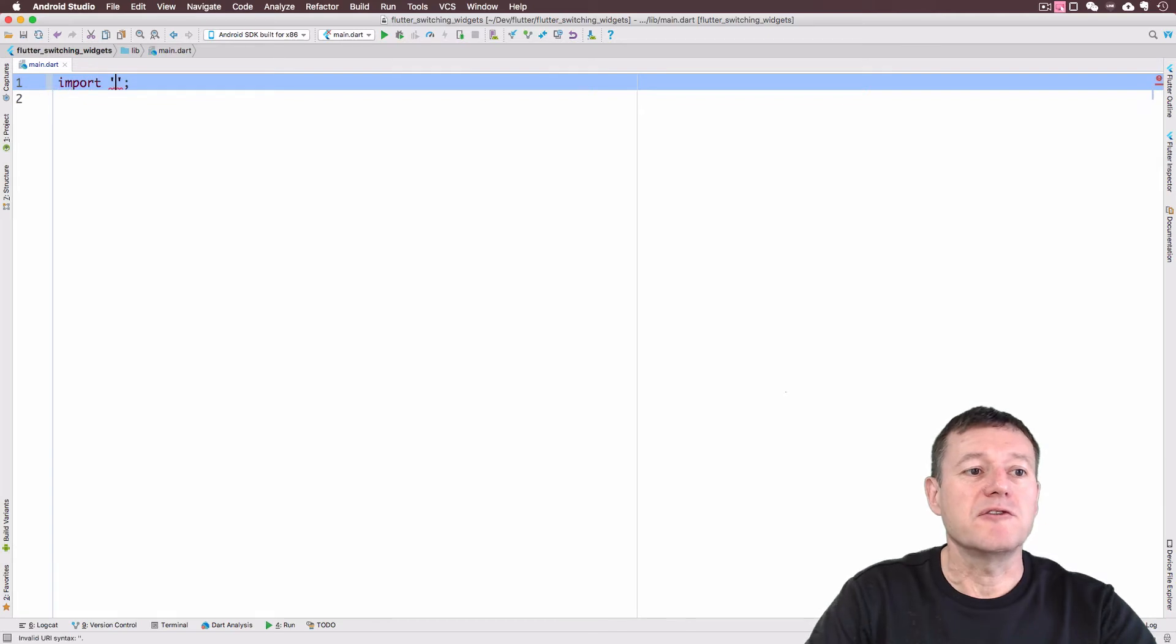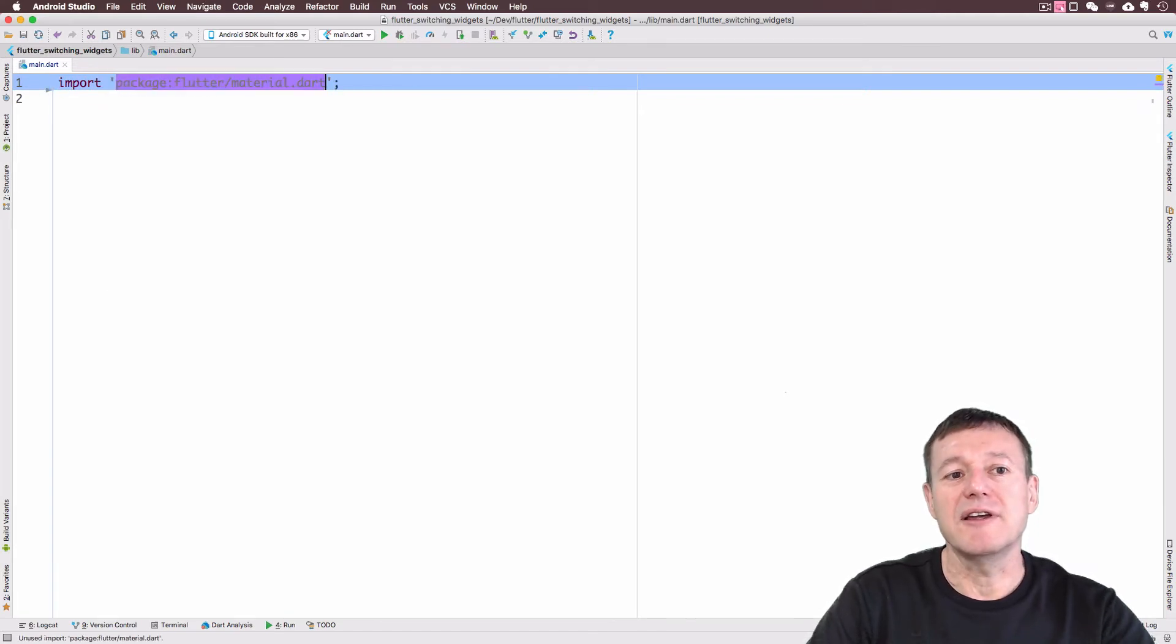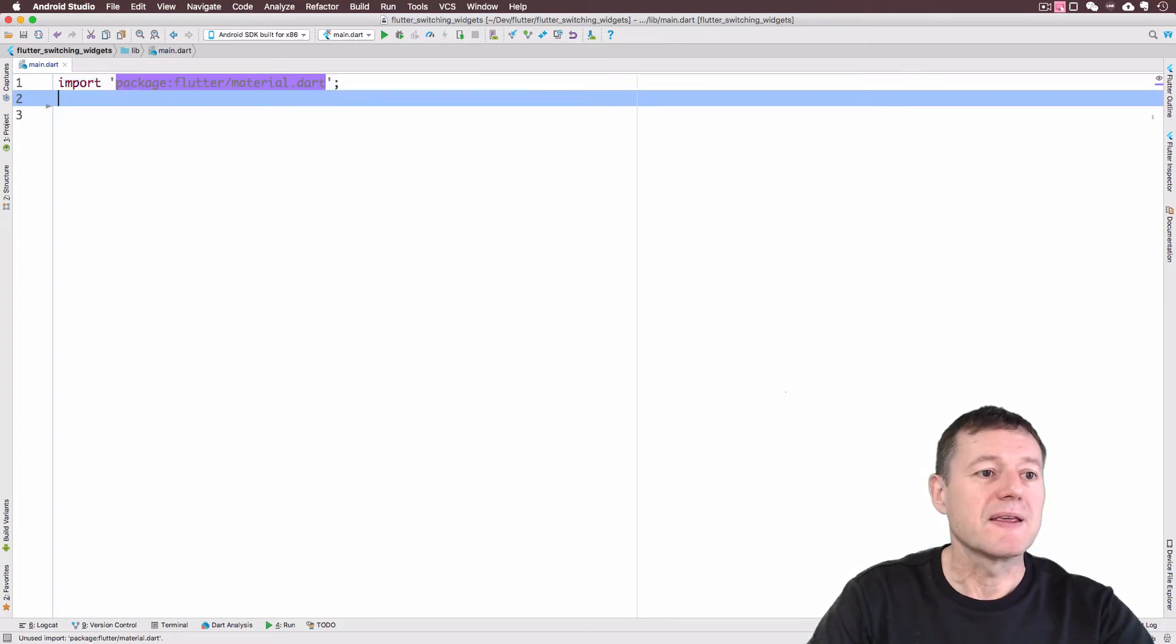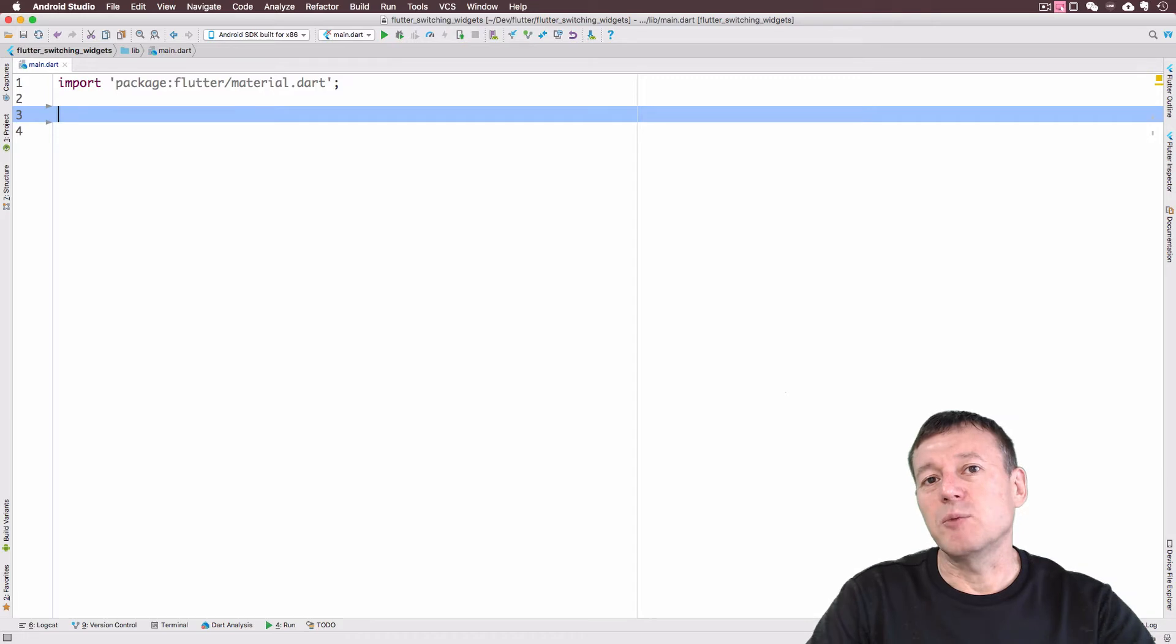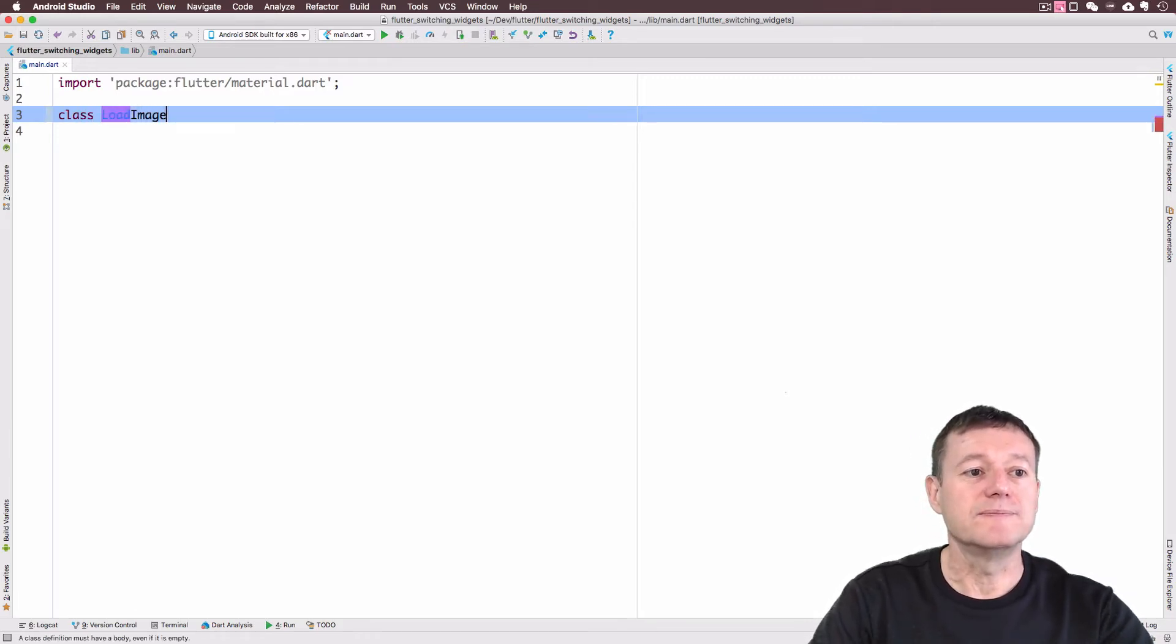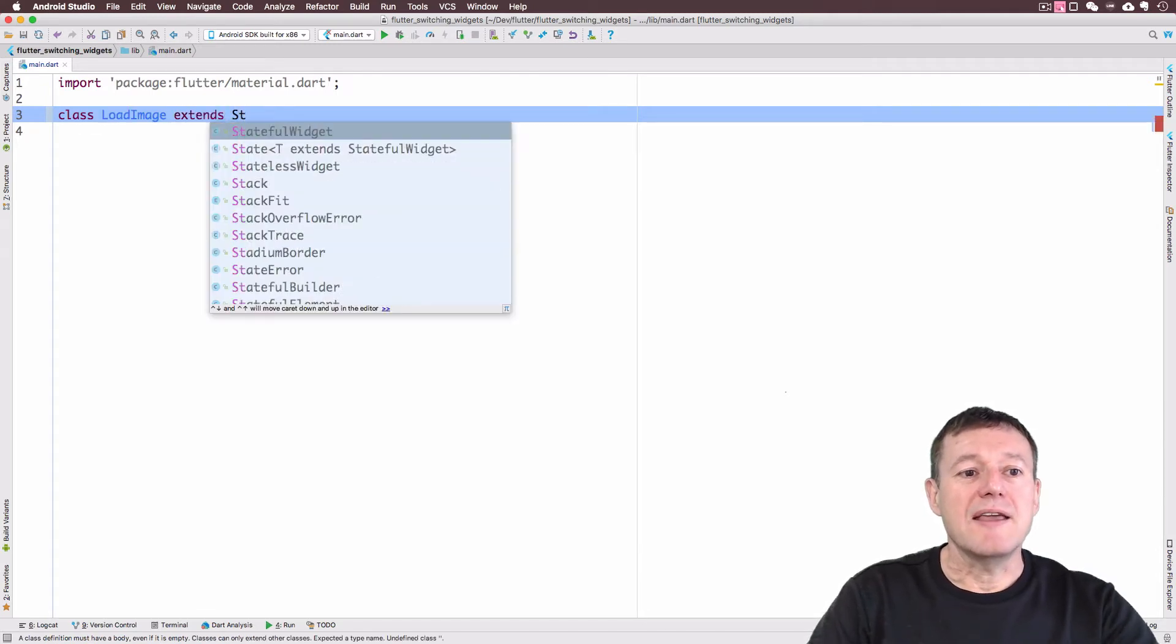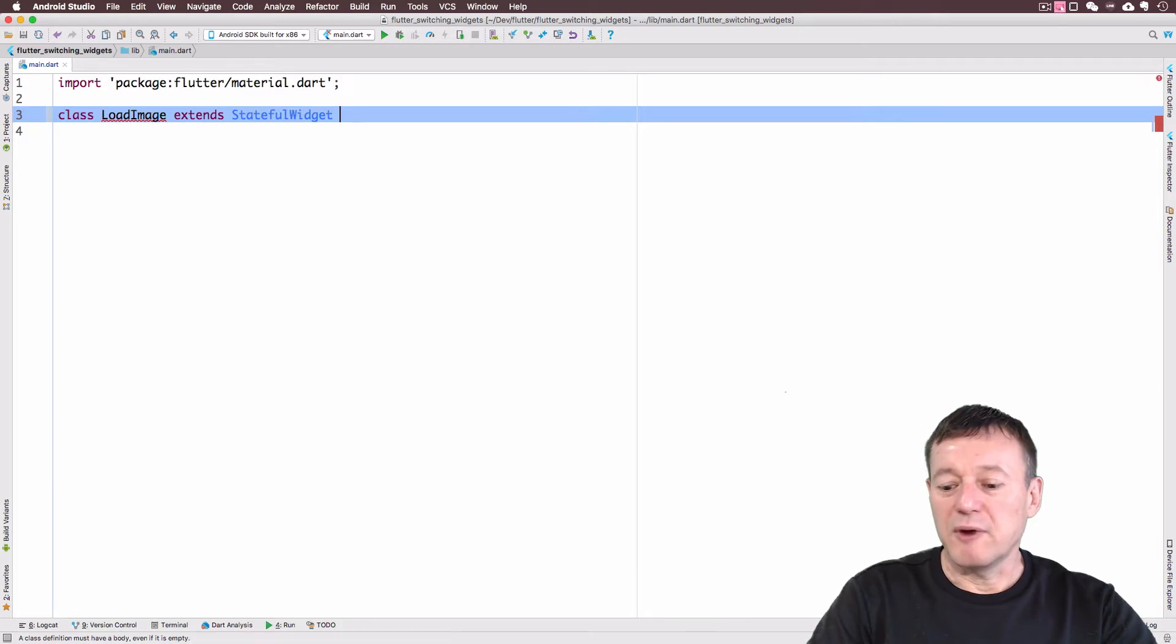So what I want to do first here is to get the material library so we can get all the material related widgets. Now we're going to start creating some widgets. First widget I want to create, I'll call this load image. And it's going to be a stateful widget.